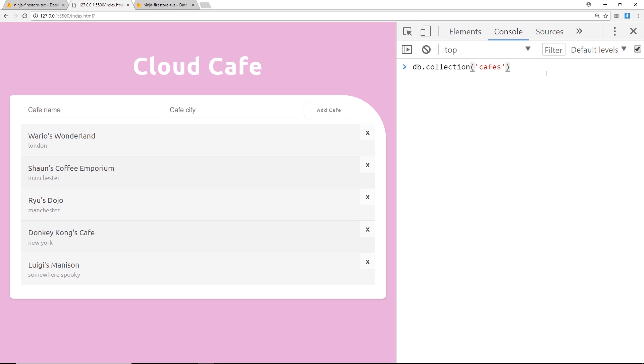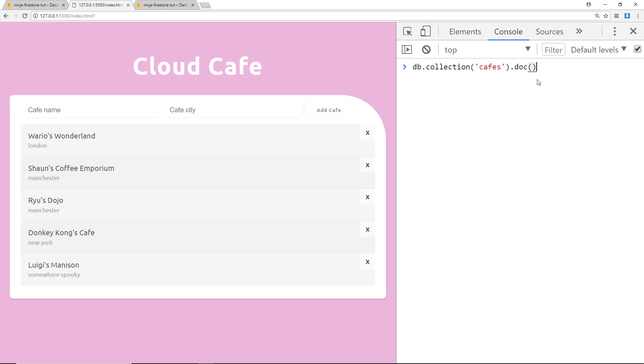Right now we're just referencing the whole cafes collection. Now before when we deleted something we grabbed a reference to that individual document by saying .doc and then we pass through the id of that document right here. So we can do the same thing here, we're going to do .doc to grab a single document.